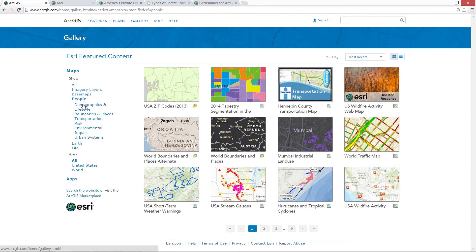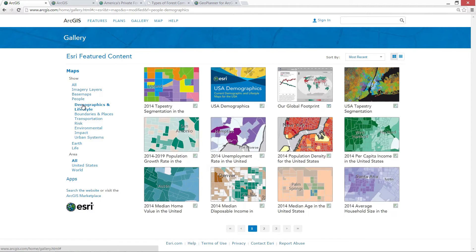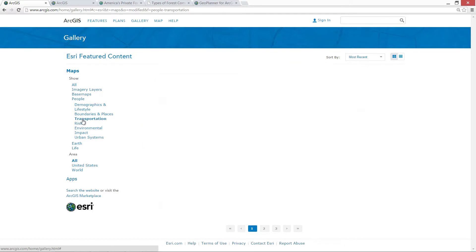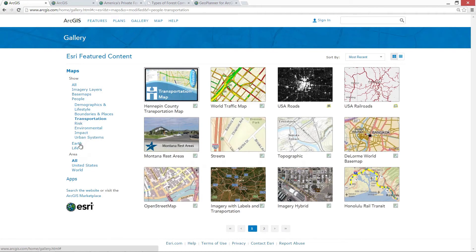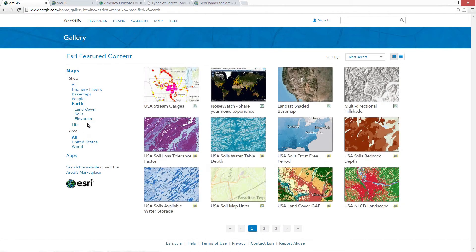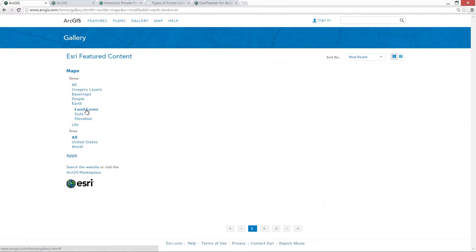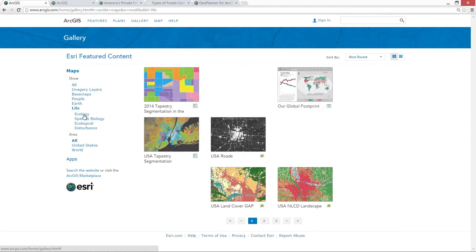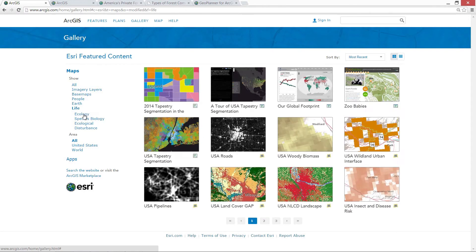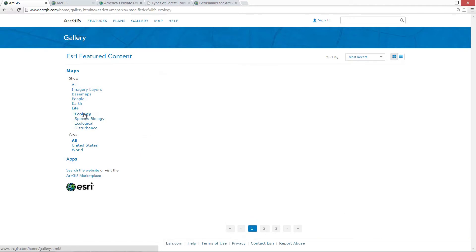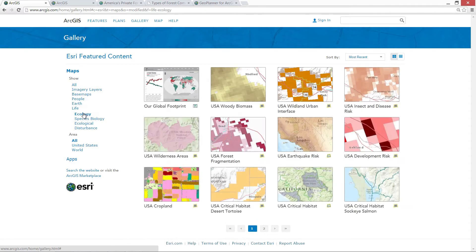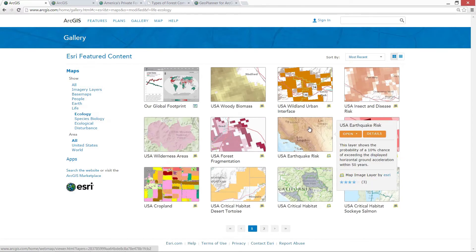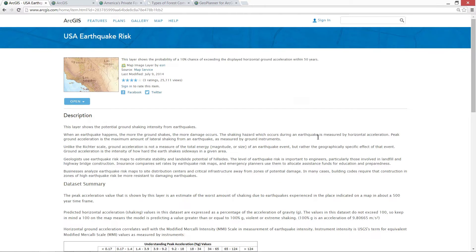Esri has gathered together authoritative data, maps, and apps on topics that range from demographics and lifestyle, transportation, and urban systems, to physical and biological resources like land cover, soils, terrain, and ecology. This landscape content is in digital form and ready to use. It's hosted by Esri, but derived from the authoritative source data, so it retains all that key meta information.